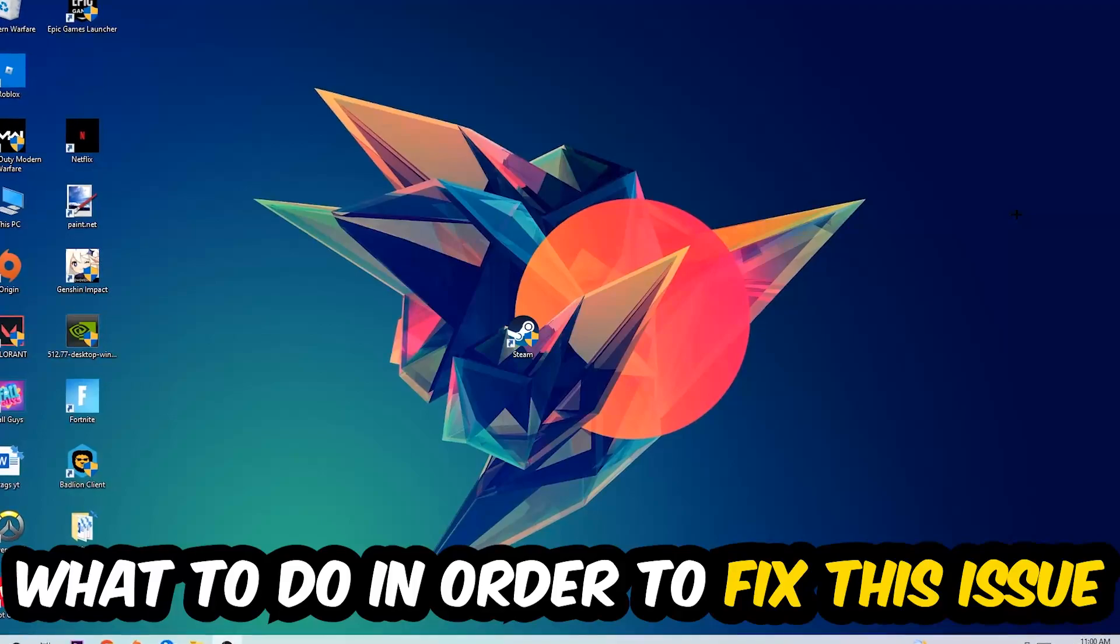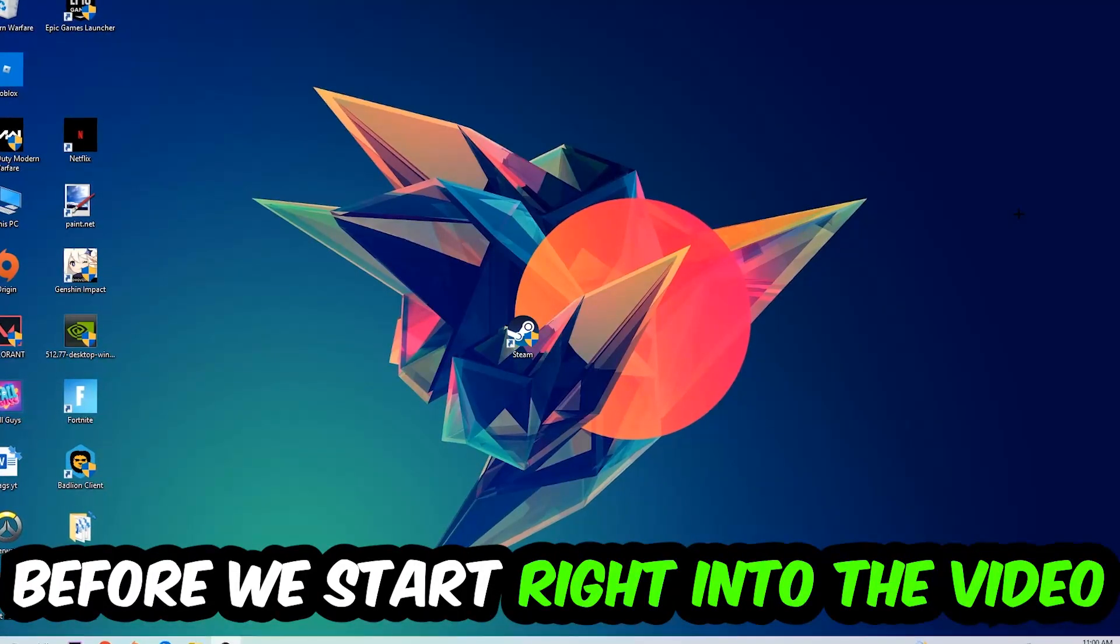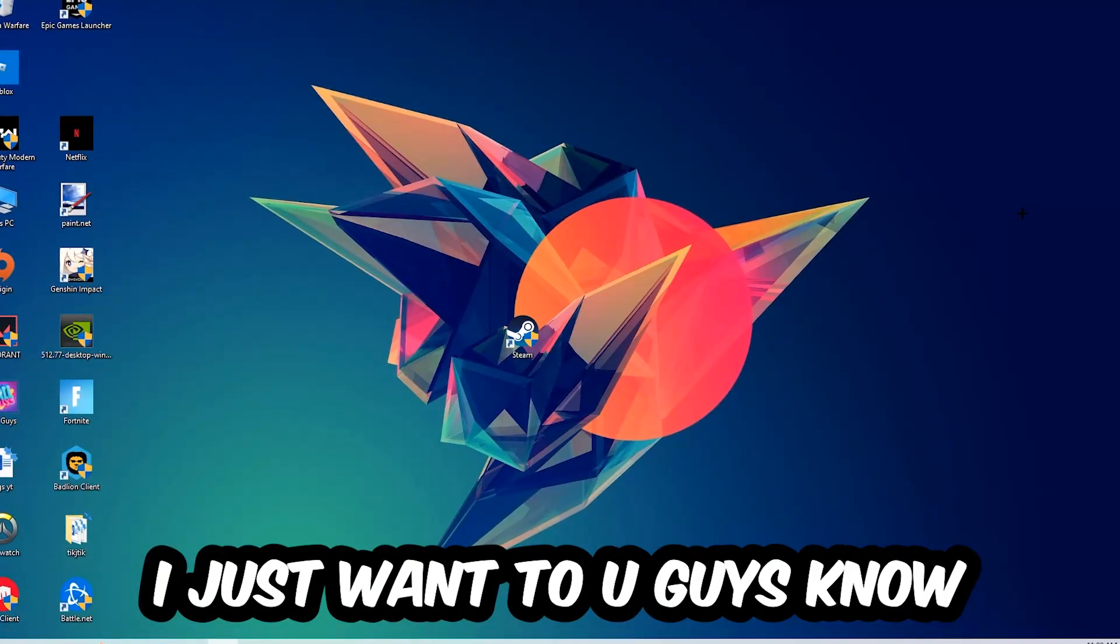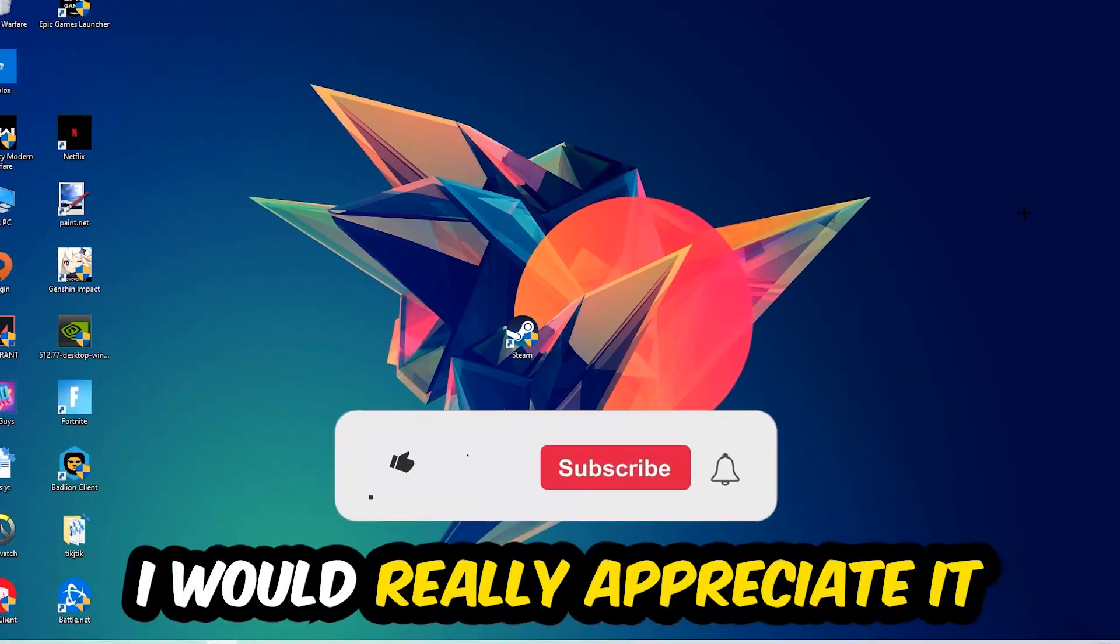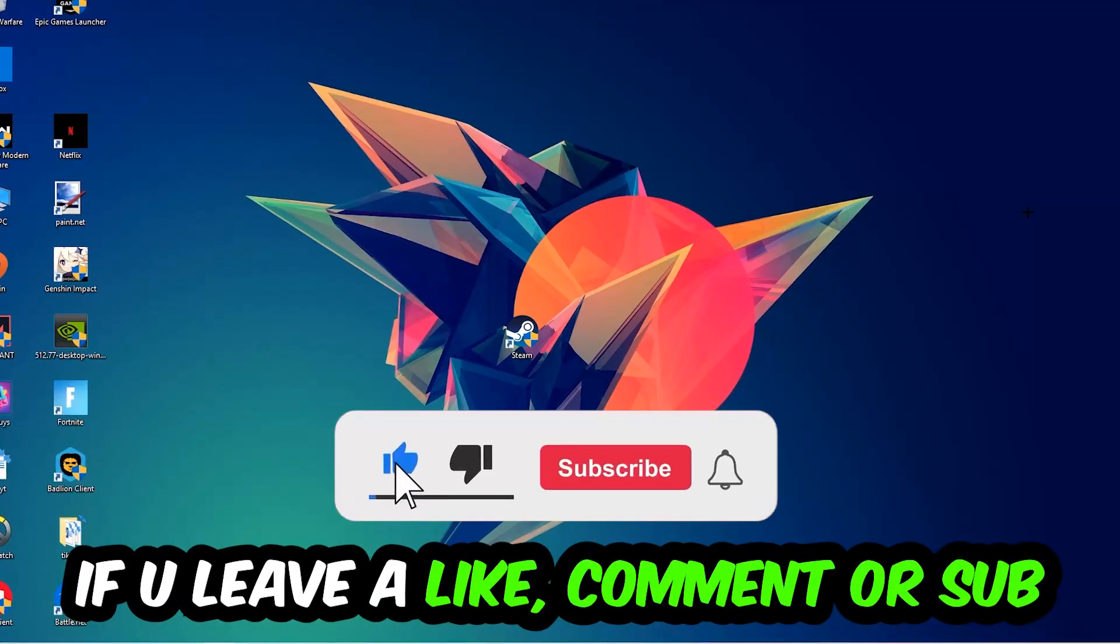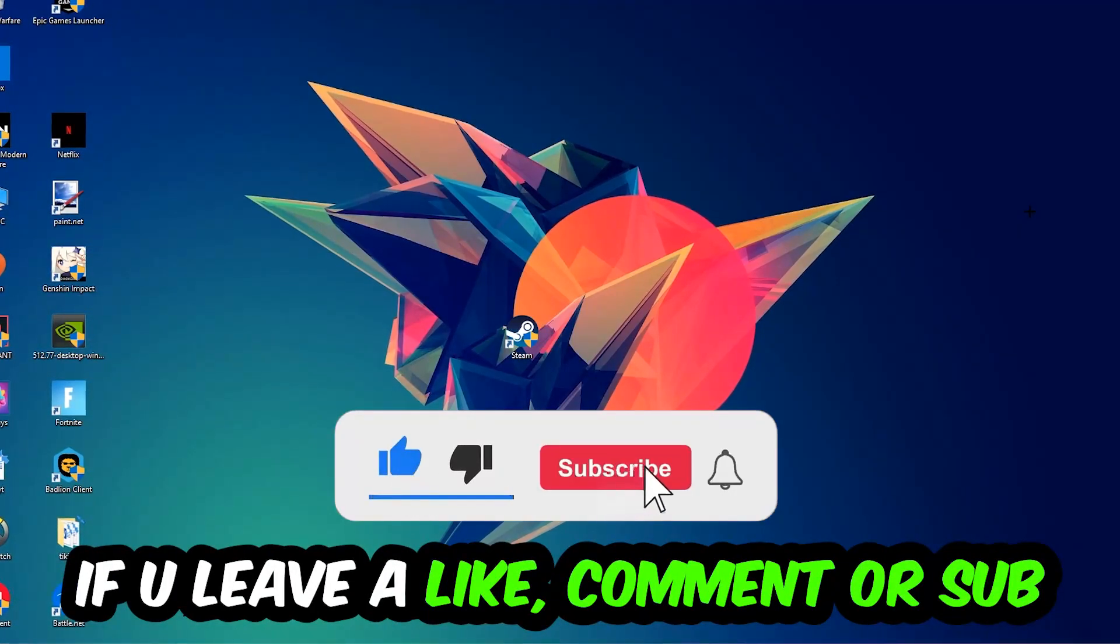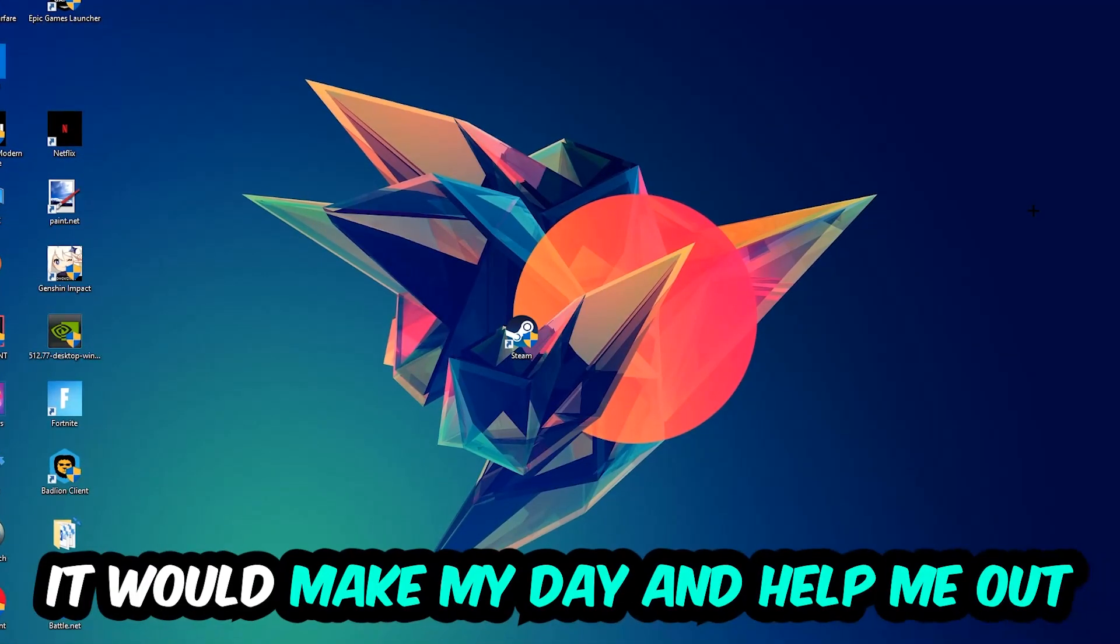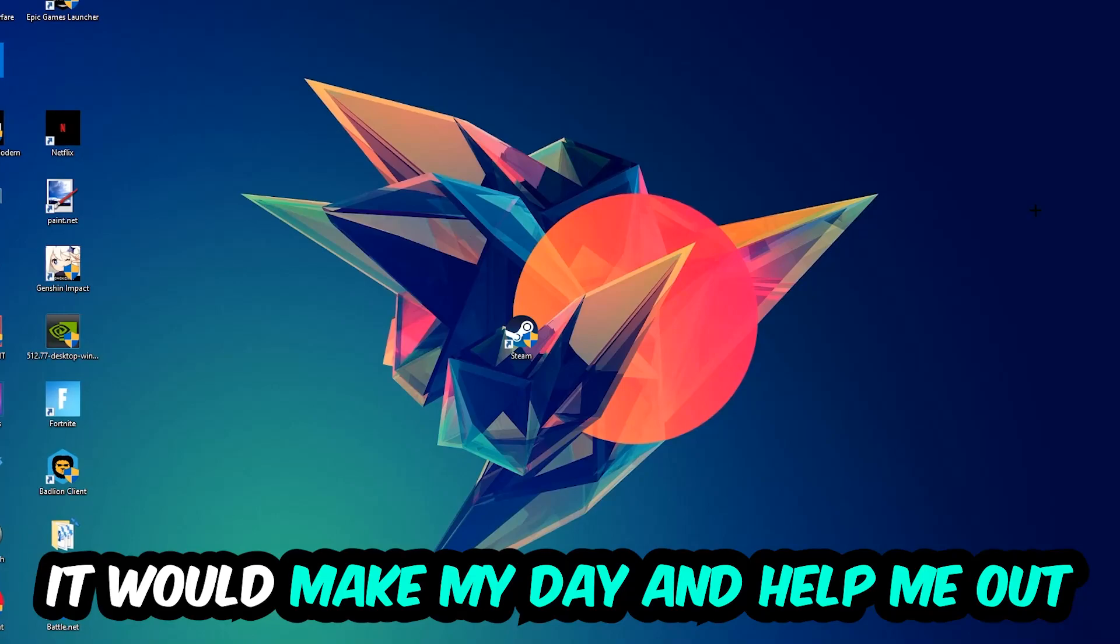Before we start right into the video, I just want to let you guys know that I would really really appreciate it if you would just leave a like, a comment, or a subscription. It would really make my day and help me out as a little YouTuber as I am.